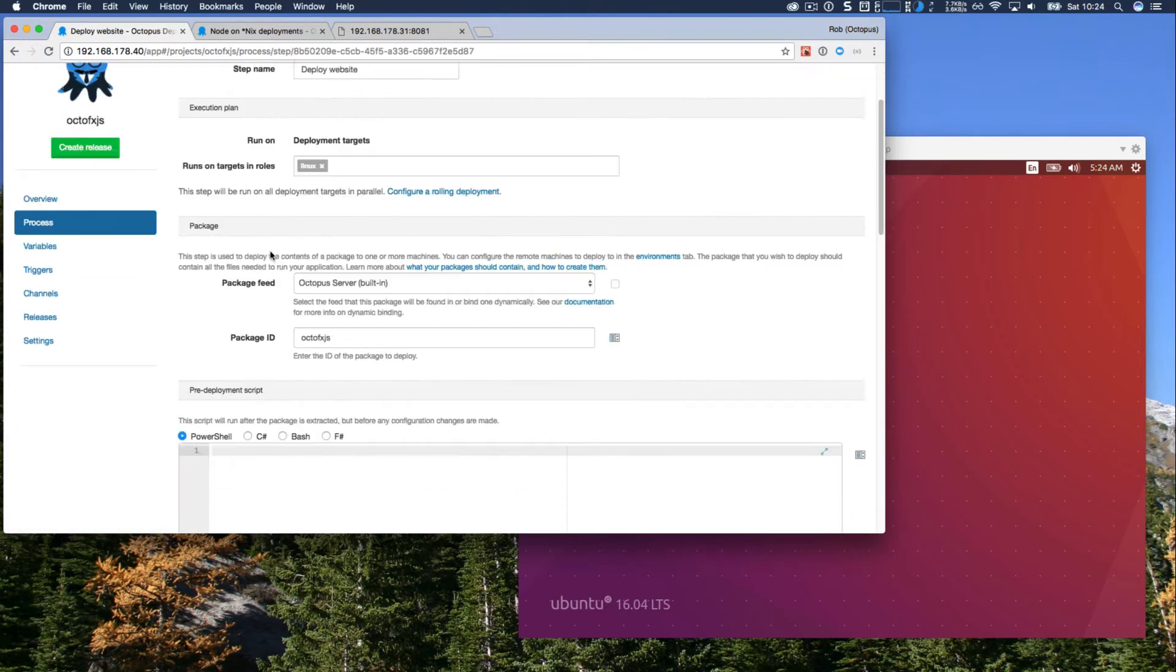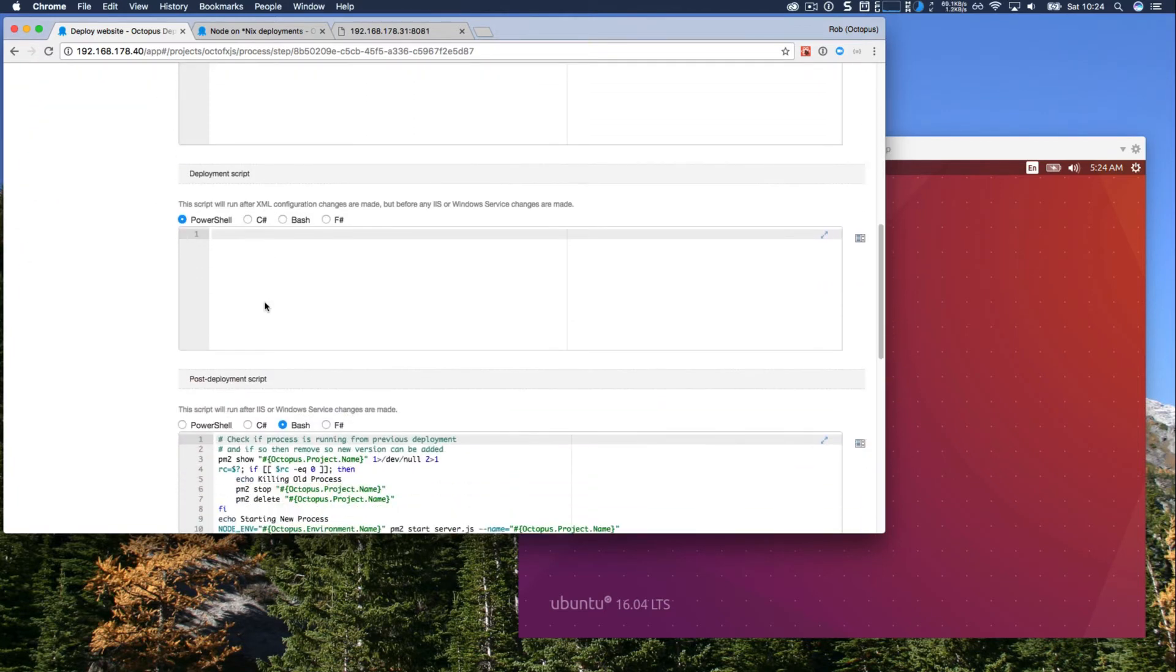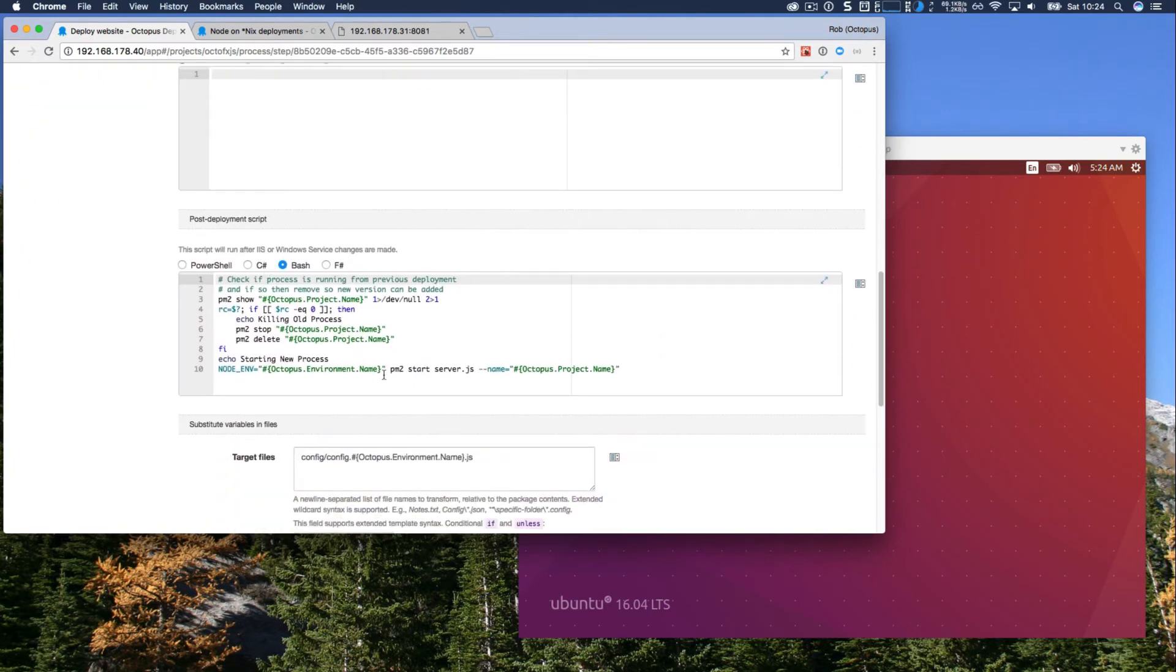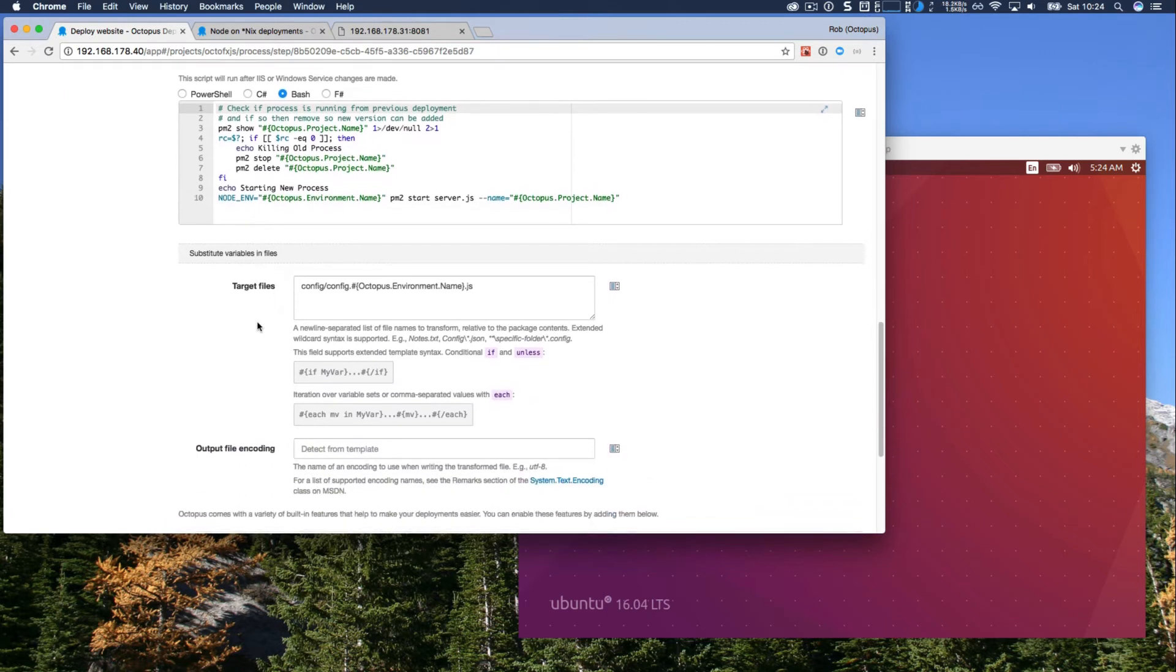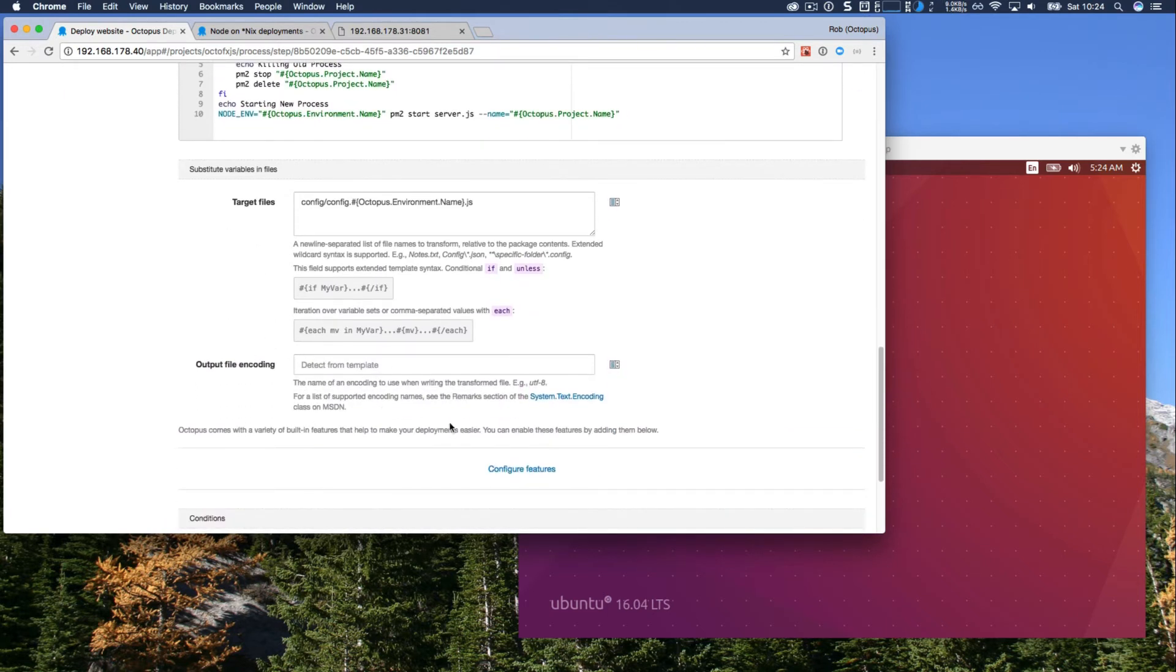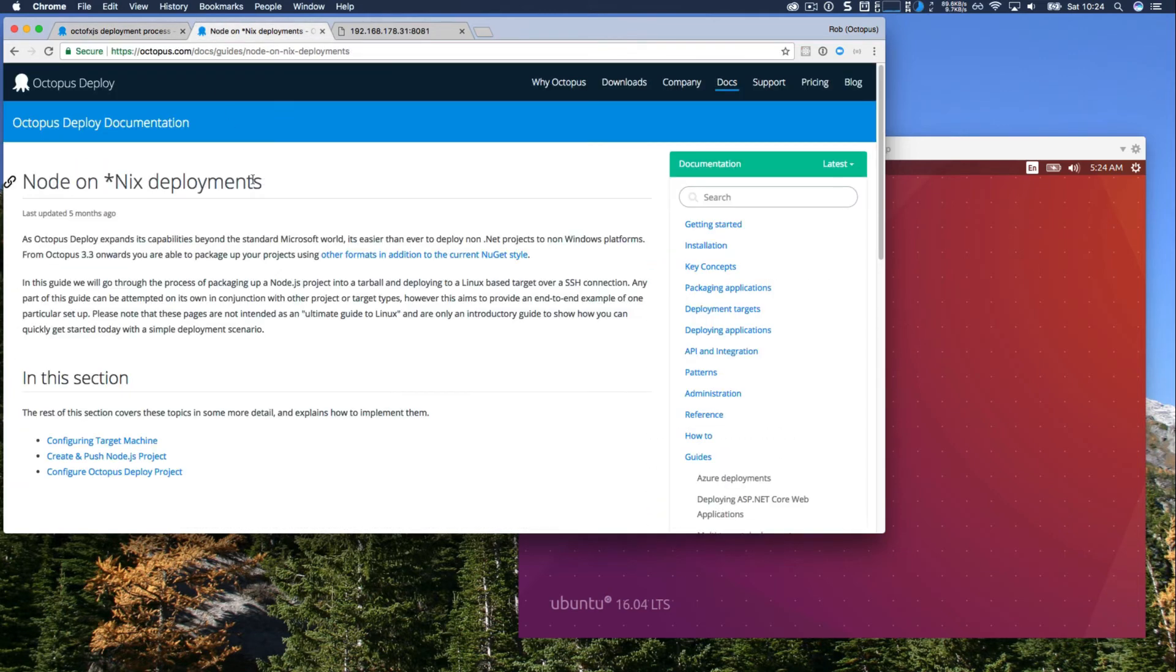If we take a look, you can see it's deploying a package, and it runs a post-deployment script to set up our process manager, and it's also doing some variable substitution. And if this isn't familiar, this is just based on our Node.js deployment guide.